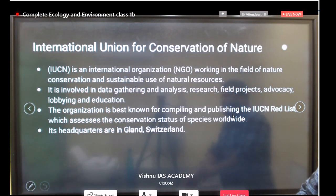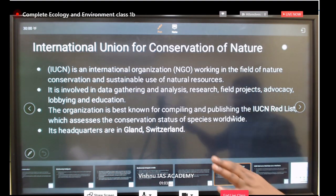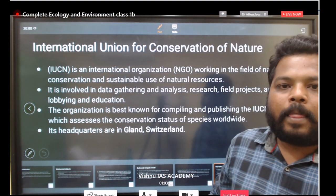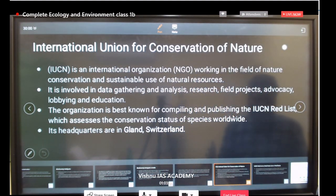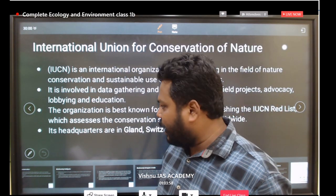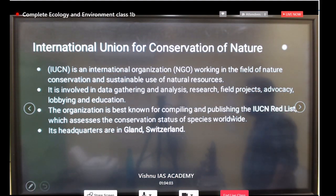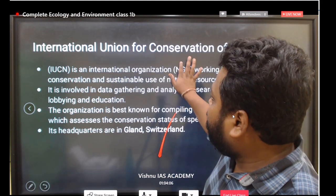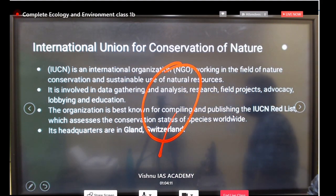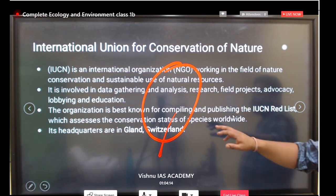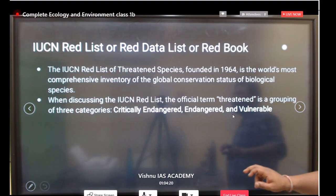The next aspect is the International Union for Conservation of Nature (IUCN). We will discuss ex-situ conservation in national parks and biodiversity reserves later, but as of now we are discussing IUCN, which is one of the important NGOs at the international level. It keeps an eye on conservation and sustainable use of natural resources.